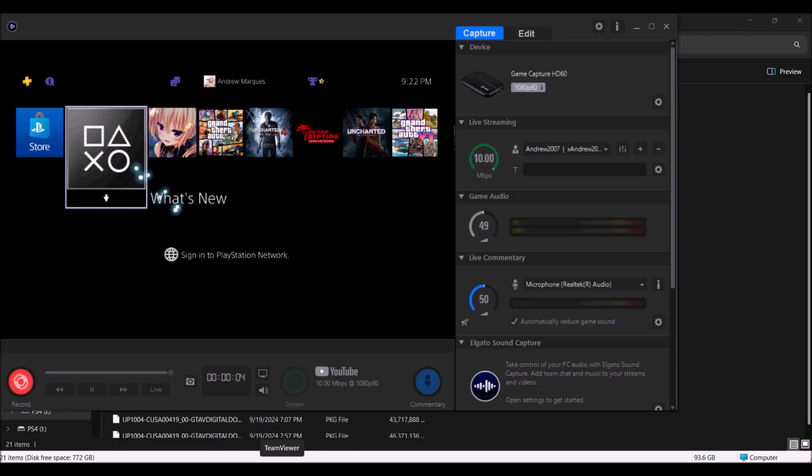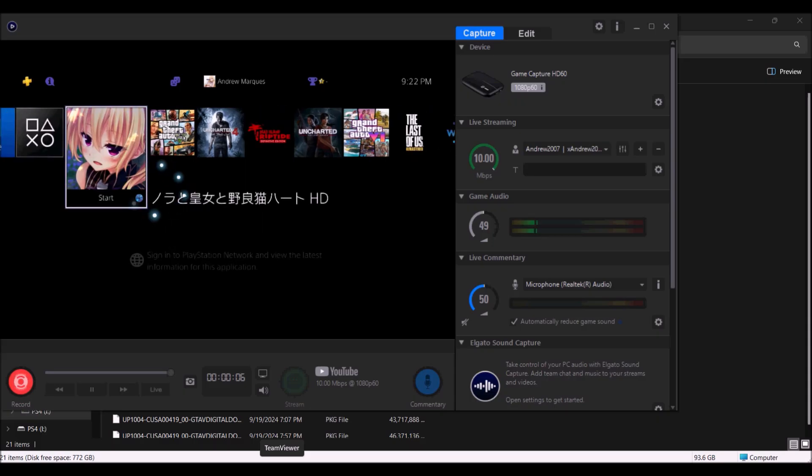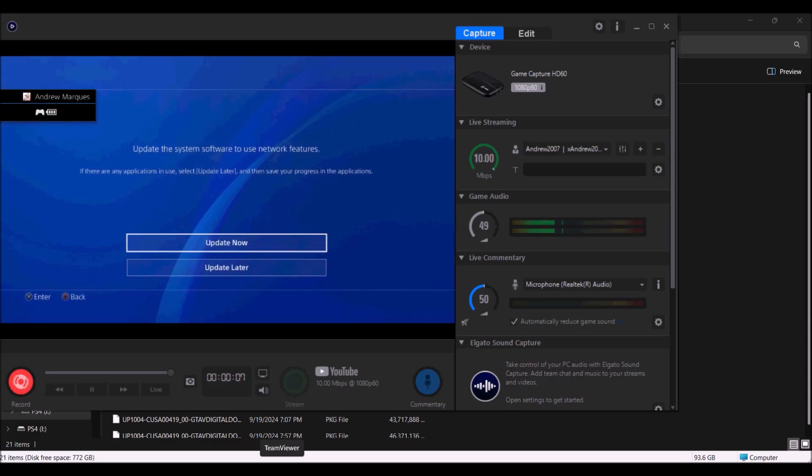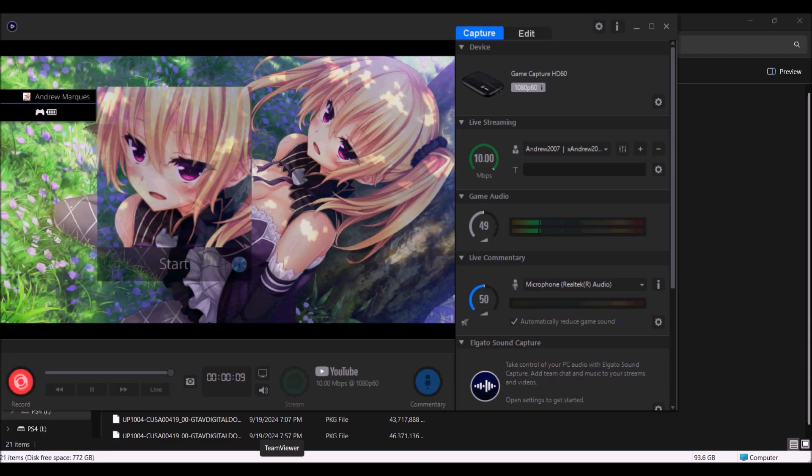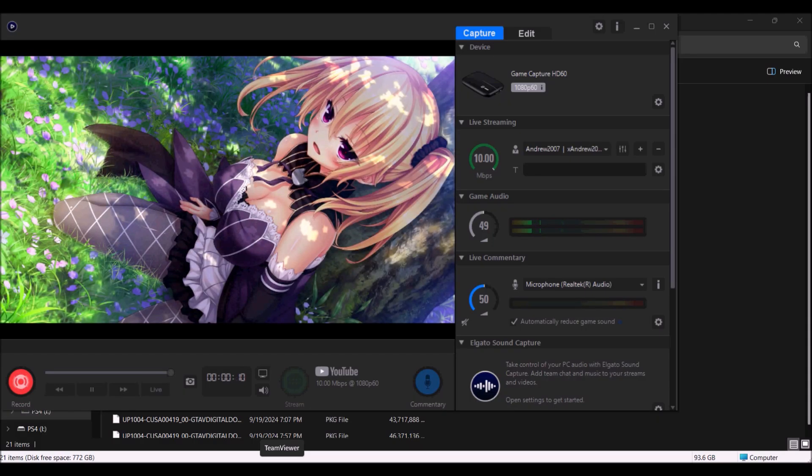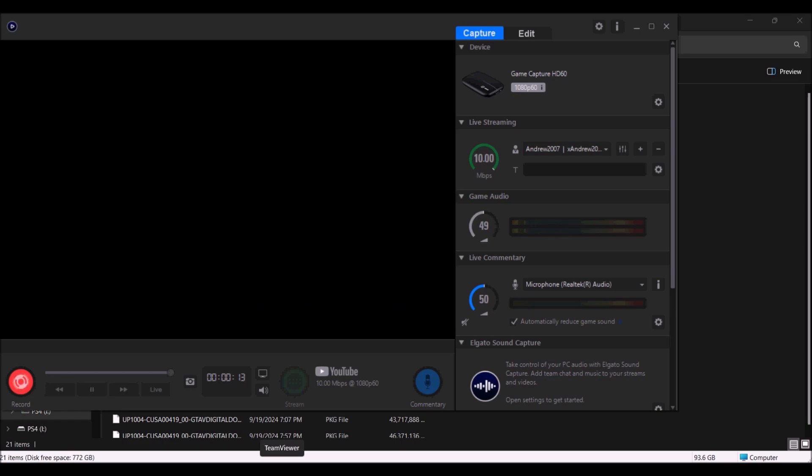And from there you want to go to the second link which you saw in the beginning of the video, and you want to download the firmwares. There's 11.00, 11.02, 12.00, and 12.02.